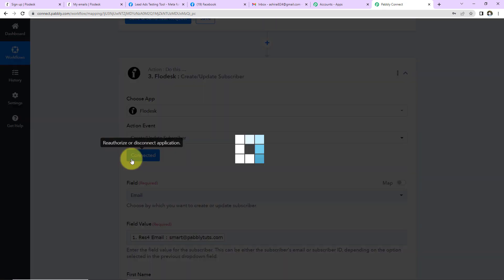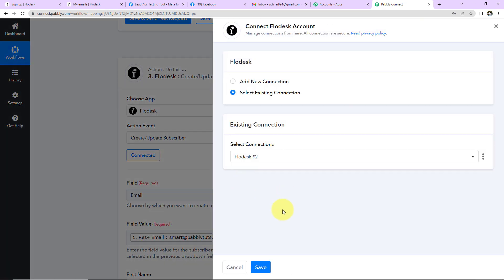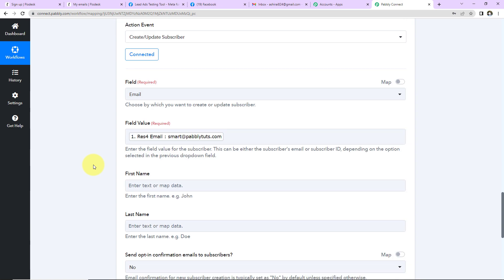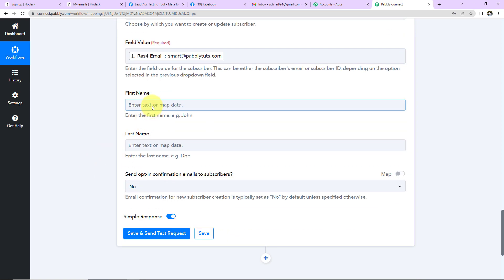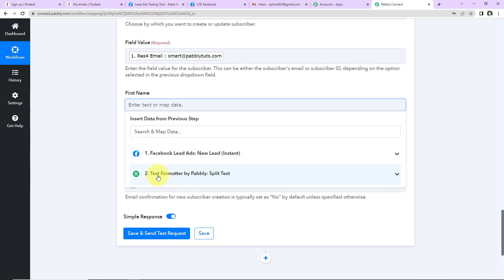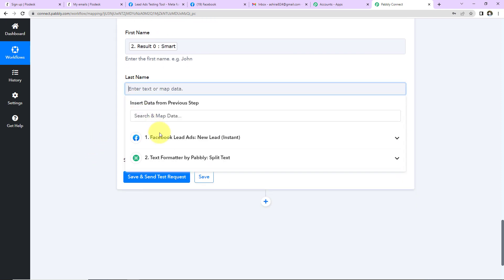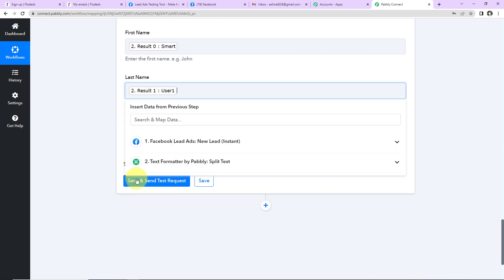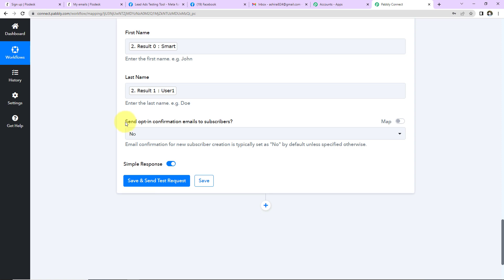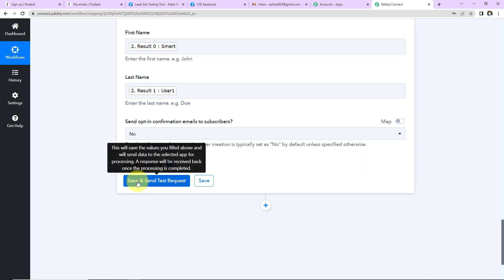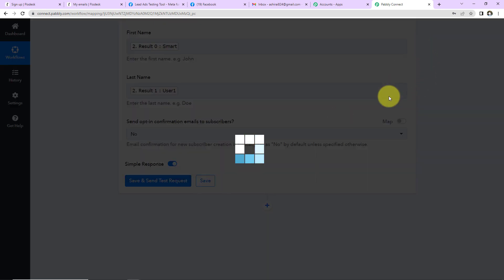Now I'll go back down to the Flowdesk step and reconnect using the existing connection. For the first name field, I'll click and go to the second step — this is the first name. For the last name field, again go to the second step — this is the last name. Then there's an option asking whether to send opt-in confirmation emails to subscribers — I have selected No, but you can select Yes if you prefer. Click Save and Send Test Request.